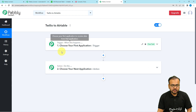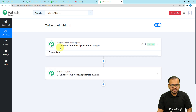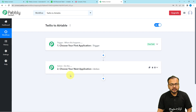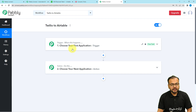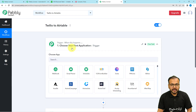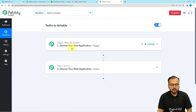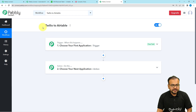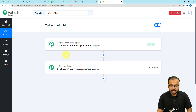Our automations are based on these two things: the trigger starts the workflow, and the action is the automated consequence or response of the trigger. The trigger is going to occur in one application and the action in a different application. In our use case, receiving an SMS via Twilio will act as the trigger, and the action will be to send those SMS records into Airtable.